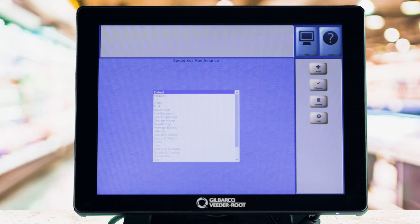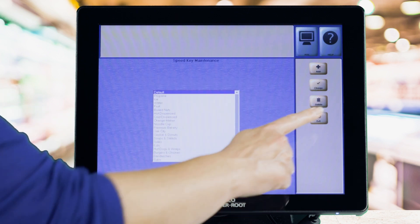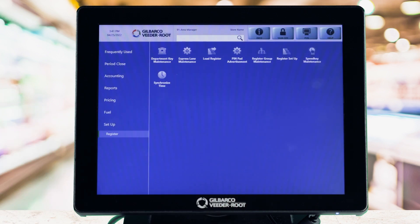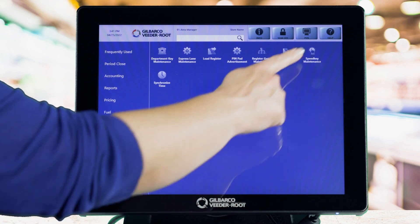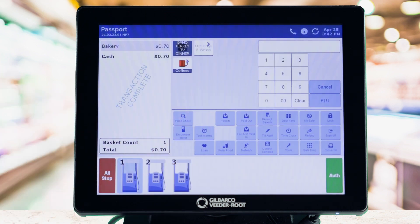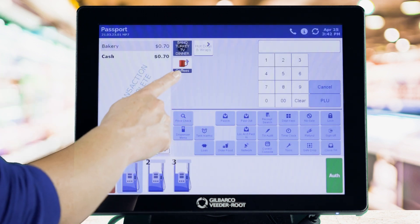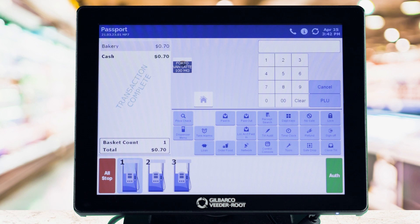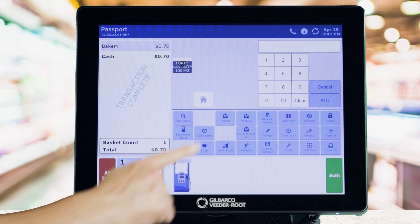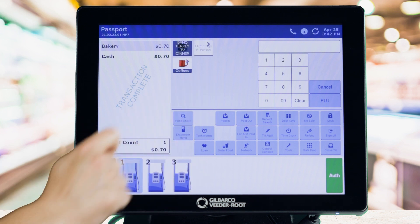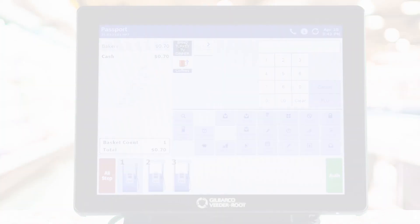You can add multiple secondary or sub-menus to the primary Speedkey menu by simply repeating the process. Now you're ready to take the customization of your Passport system to a whole new level.